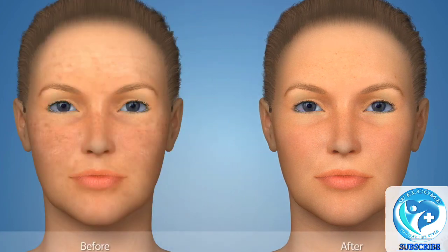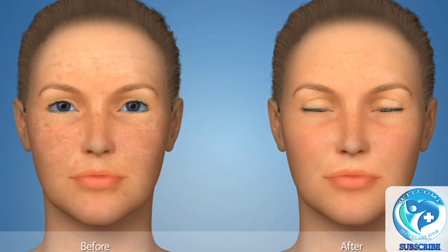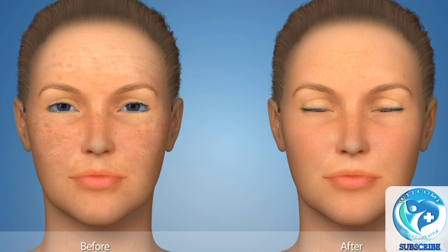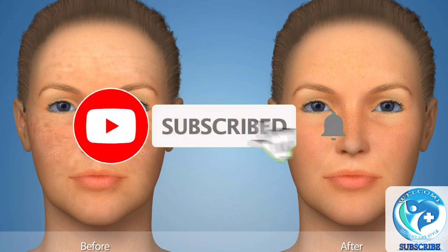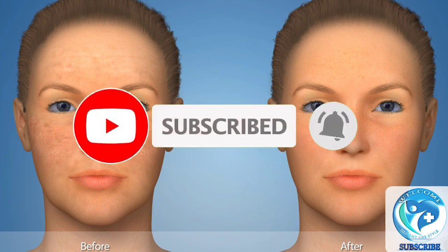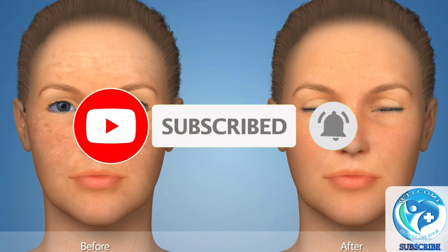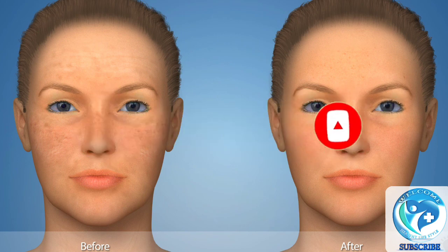You should notice results in one to two weeks following your medium peel. The effects of medium peels are more dramatic than those of a superficial peel, and some patients require regular treatments to achieve their desired results. While your skin will continue to change and age after your treatment, medium peels are a fast and effective method of improving the tone and texture of your skin.